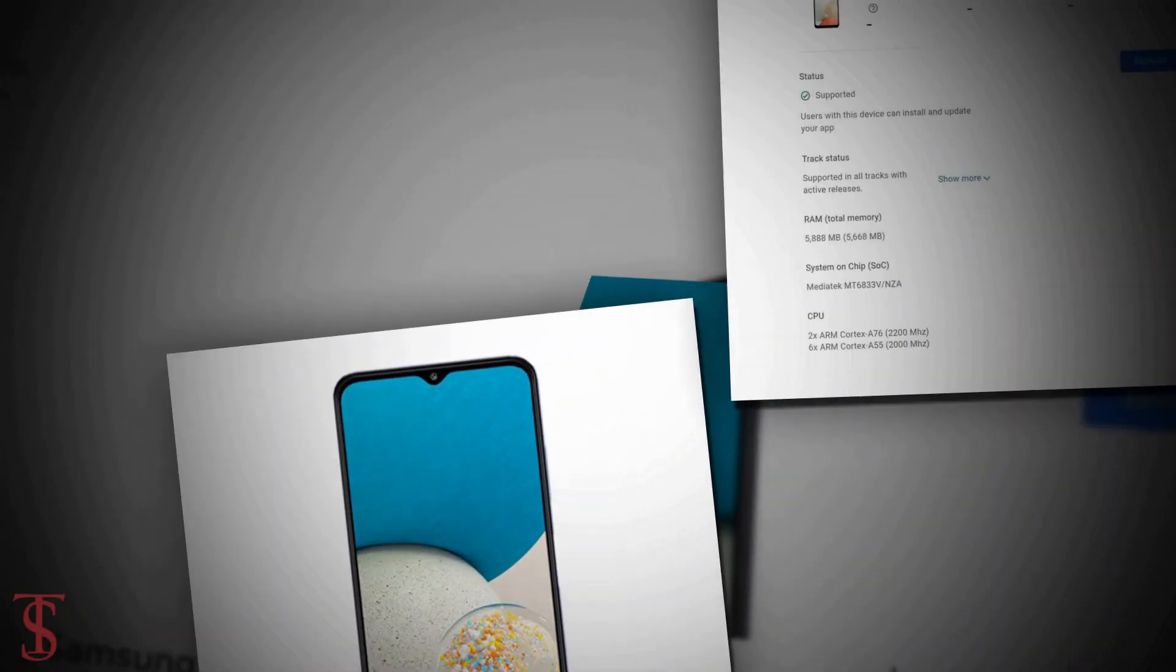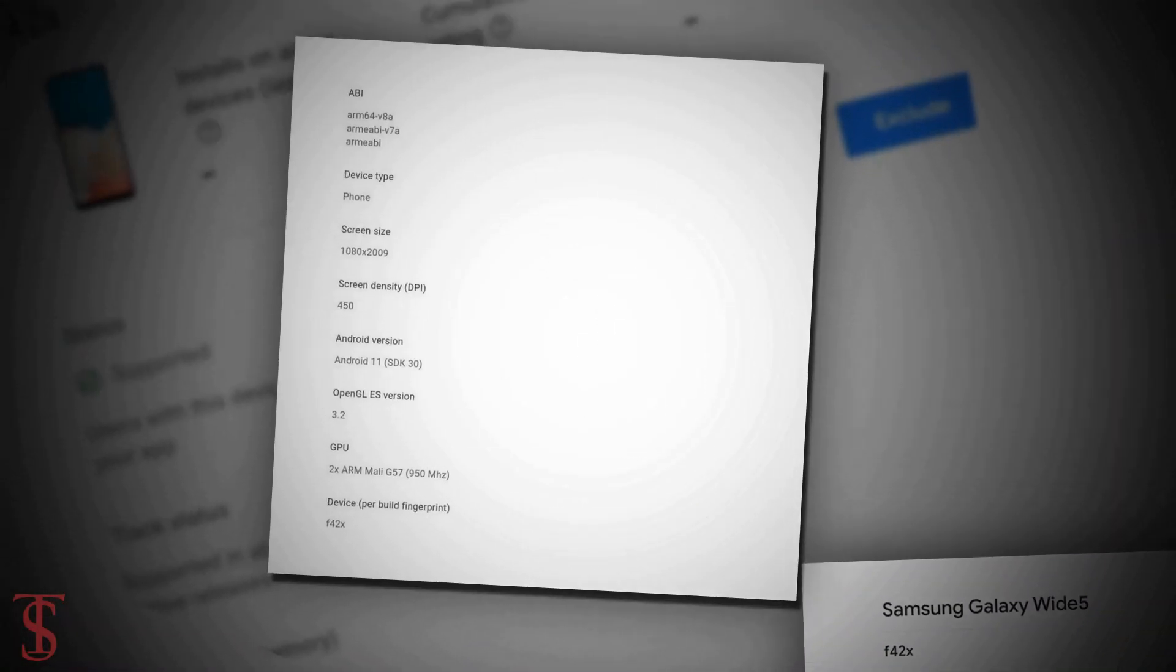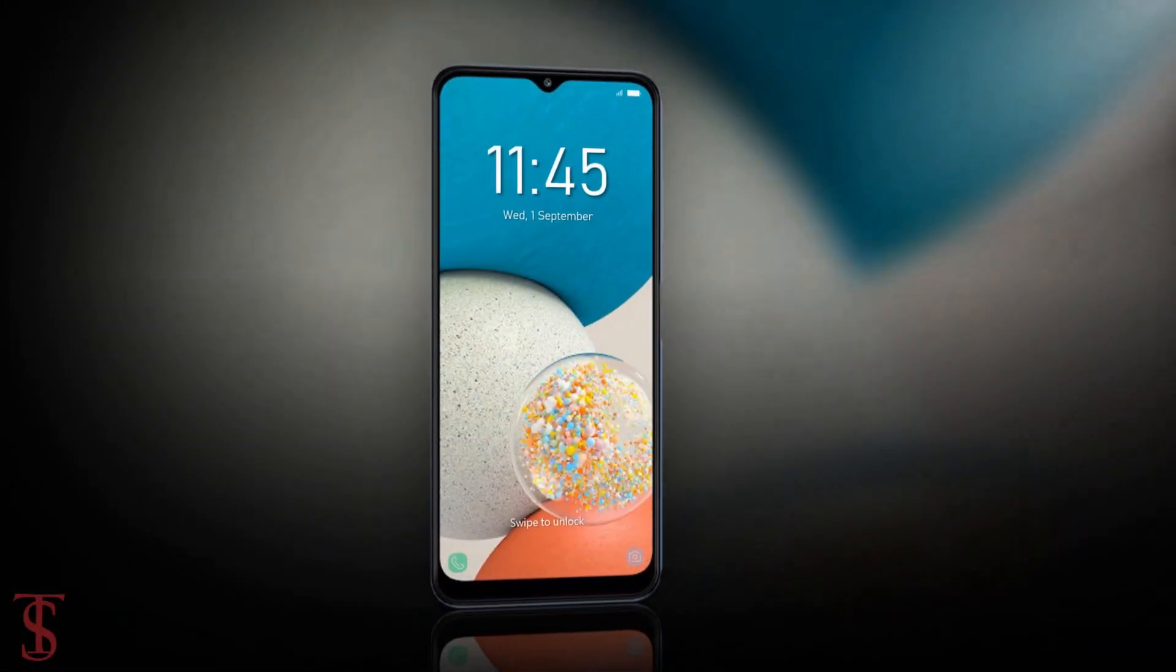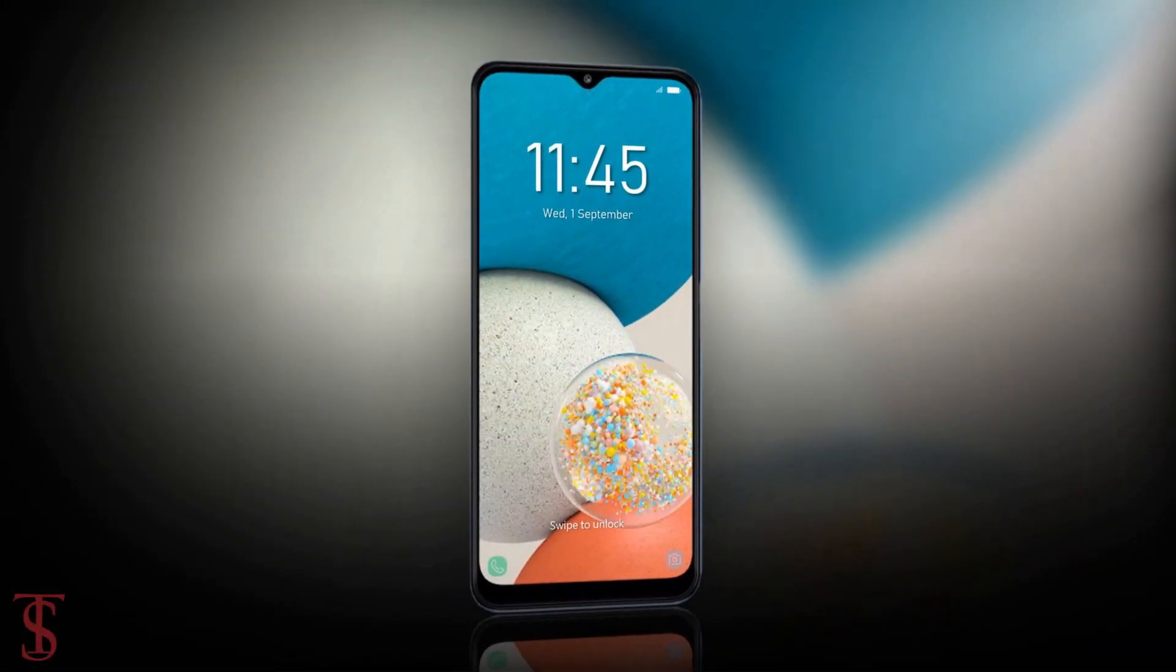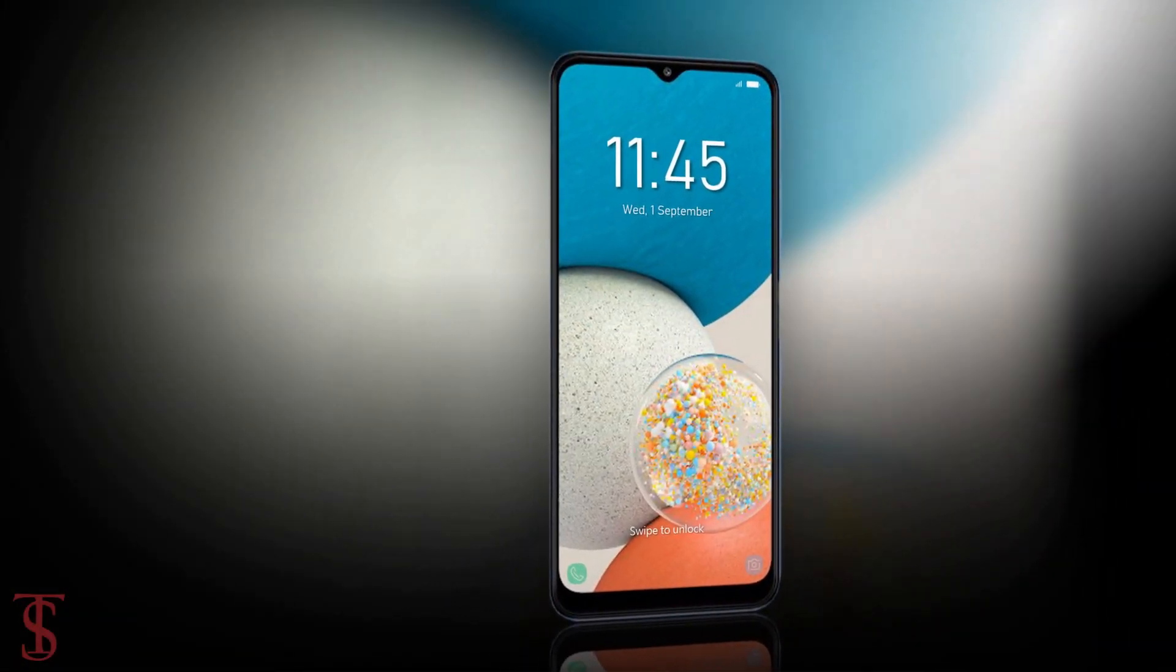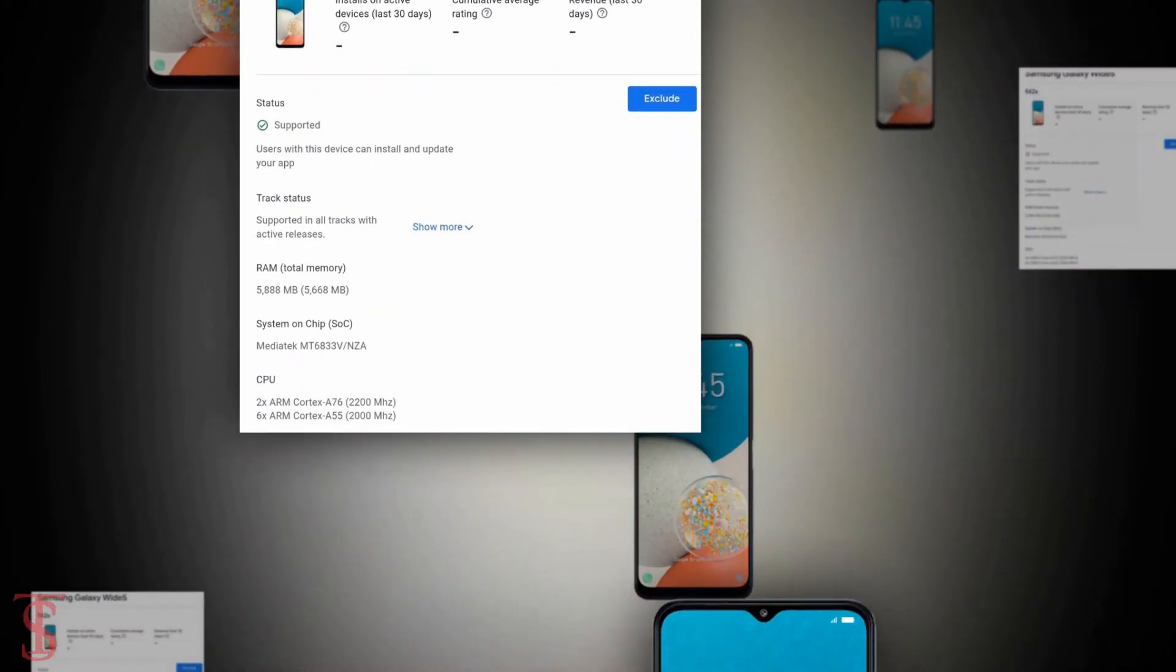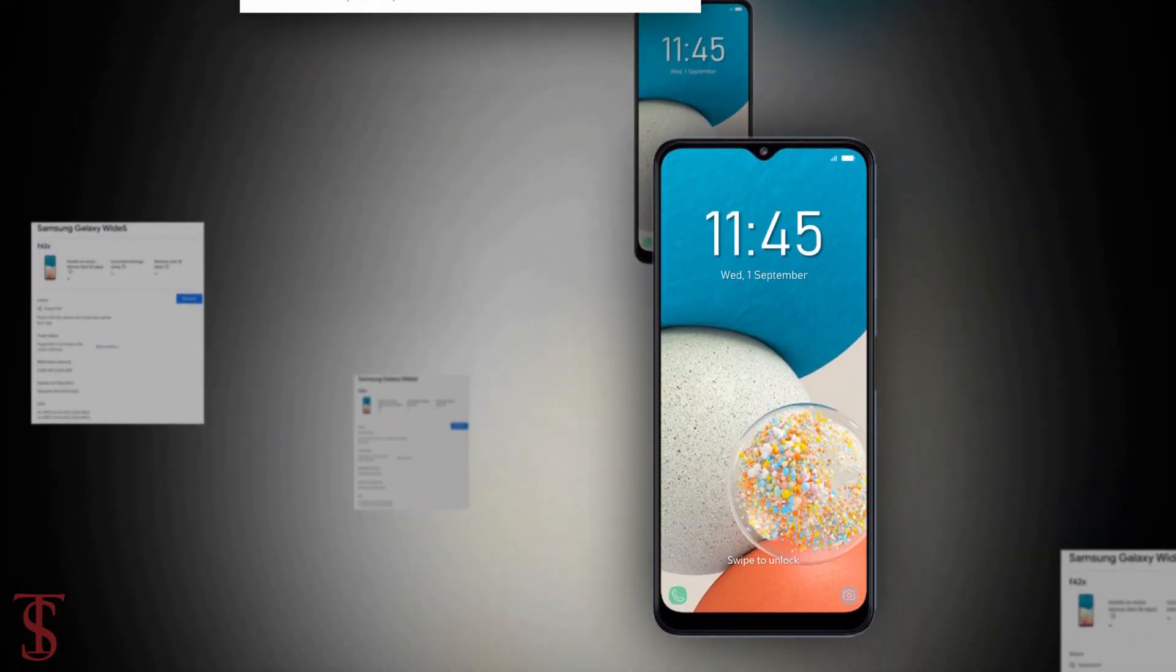Apart from this, no other details of the Galaxy F42 5G have leaked so far. The phone is expected to launch soon in India. As of now, that's all we know about the Galaxy F42 5G smartphone.